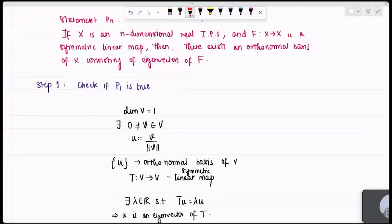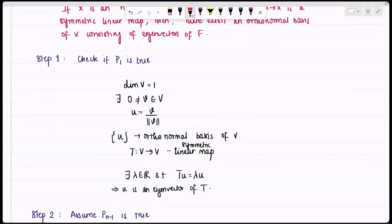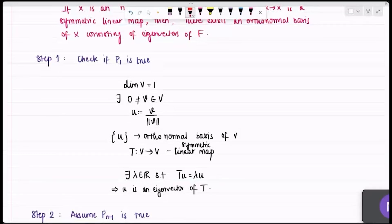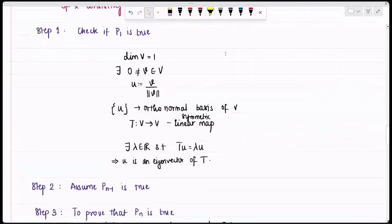Now I move to step two: assume P(n−1) is true. That assumption tells me that if I have an (n−1)-dimensional real inner product space and a symmetric linear map acting on it, then there exists an orthonormal basis consisting of eigenvectors of that map. I need to use this assumption to prove that P(n) is true.